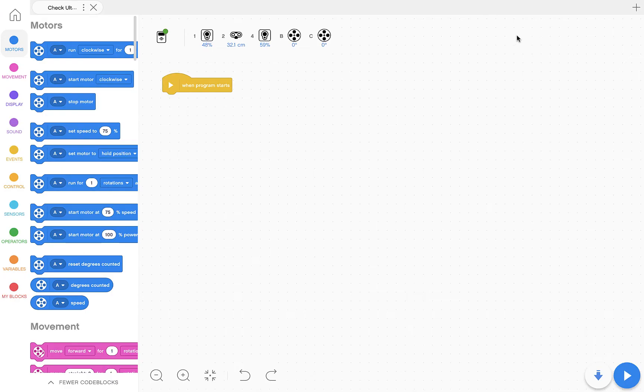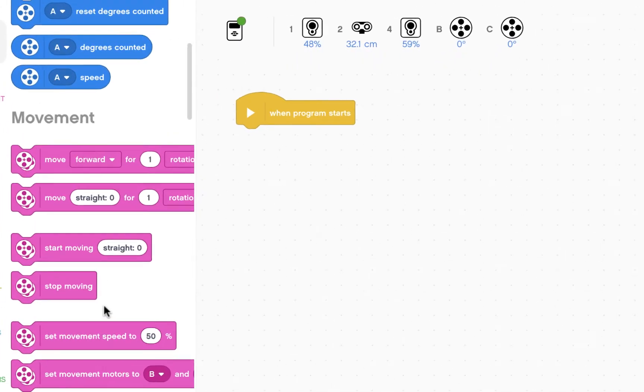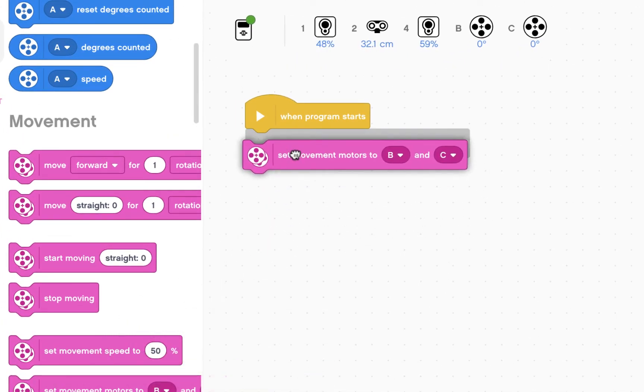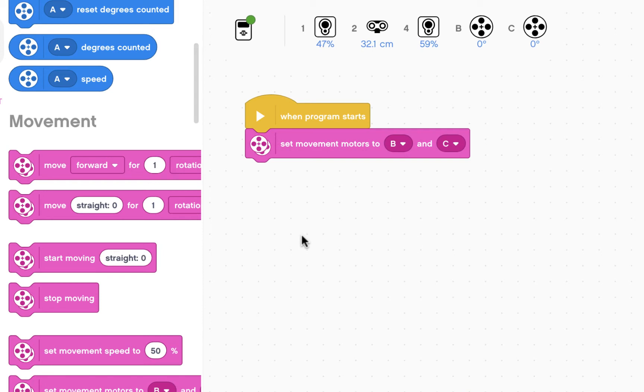Now it's time to write a program to make sure the ultrasonic sensor is working properly. First thing we're going to do is set the movement motors to B and C.